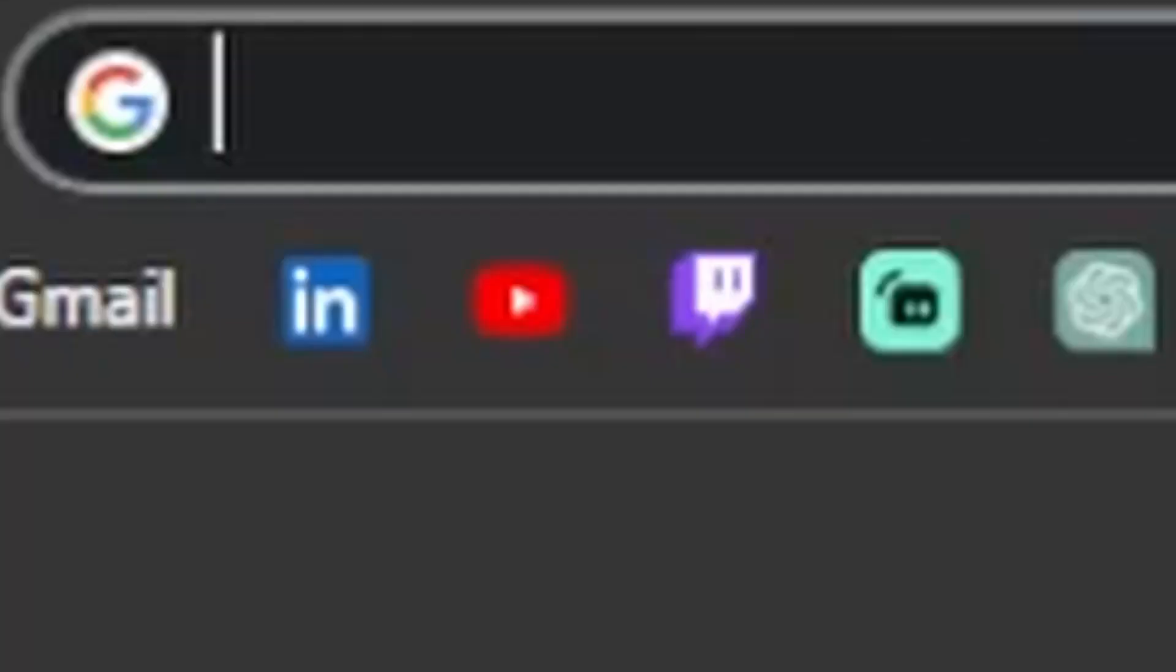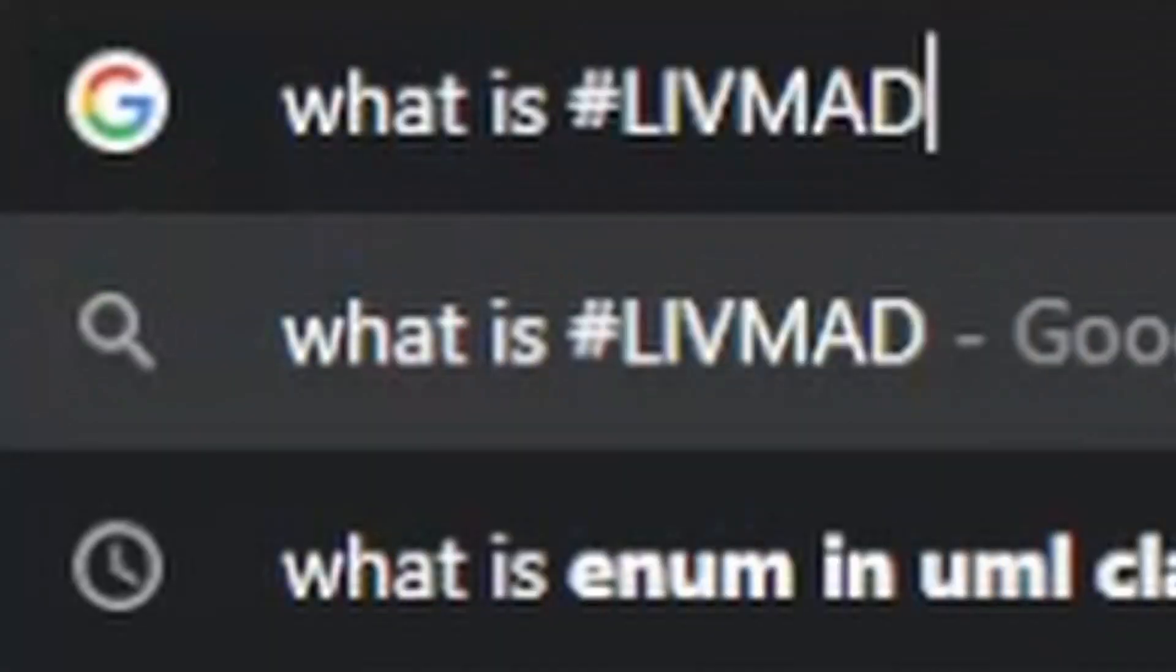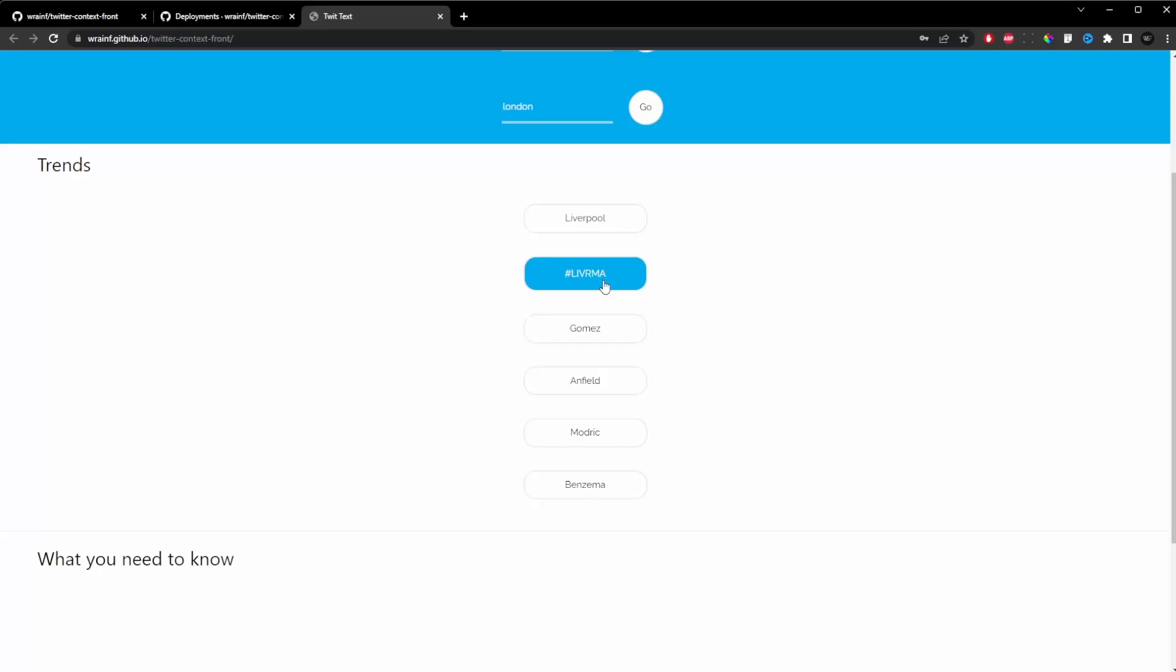Have you ever looked at Twitter's trending topics and felt confused? What if you could easily get context for those trends and know exactly what people are talking about?